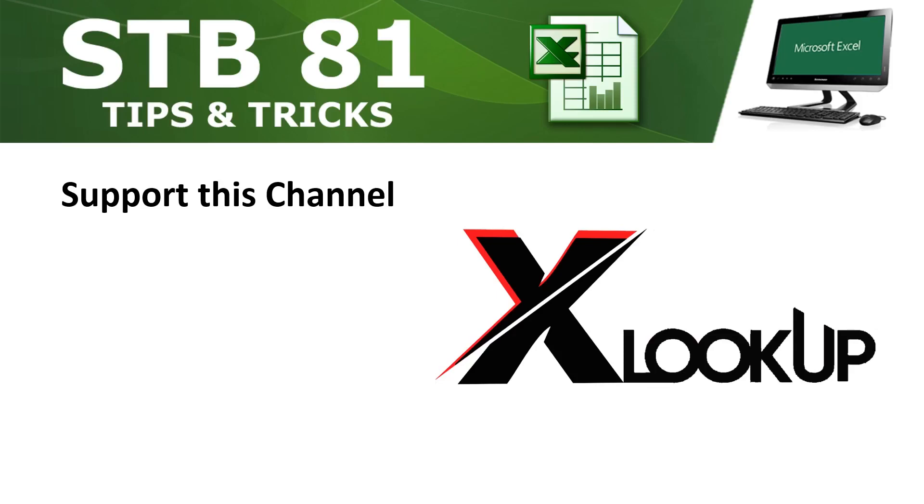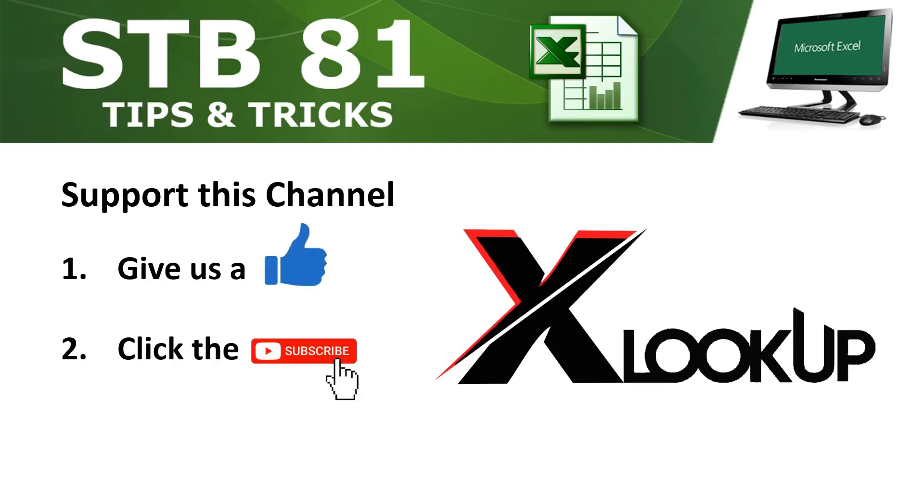Please support this channel by giving this video a thumbs up, click the subscribe button, and turn on alerts for more videos like this one.